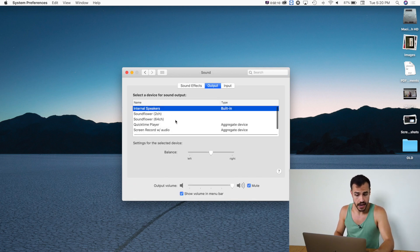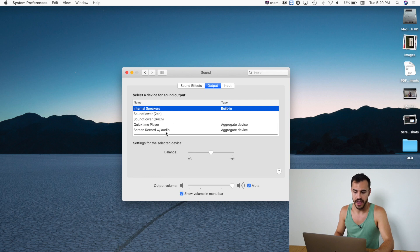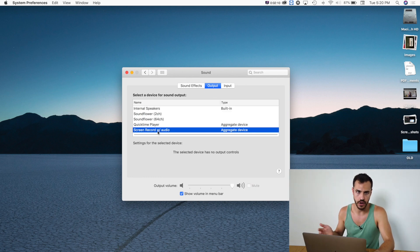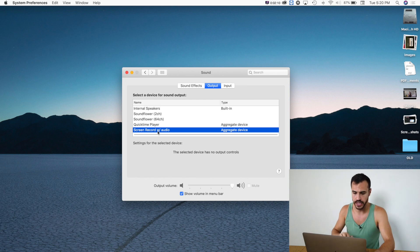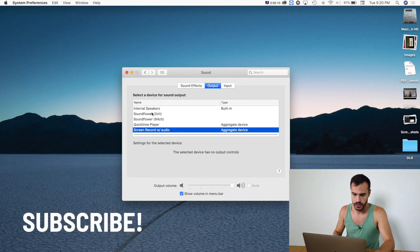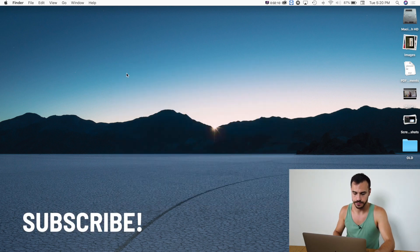What you're going to want to do now is you're going to want to have the output set to Screen Record with Audio or whatever you named it. So click that. Good, we're good.